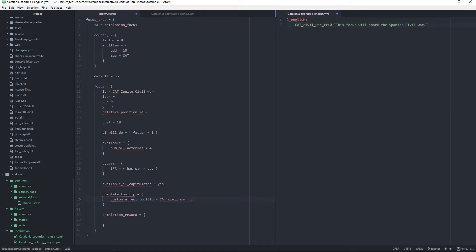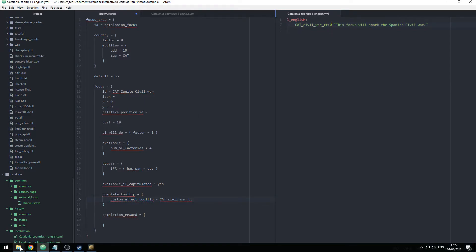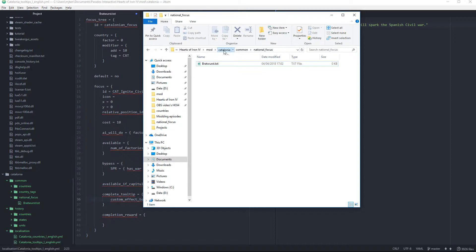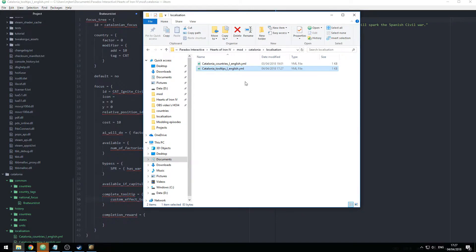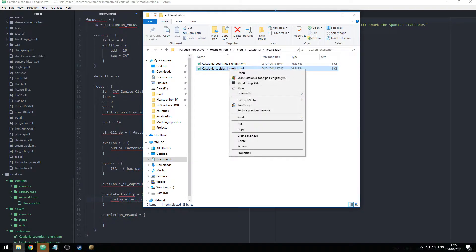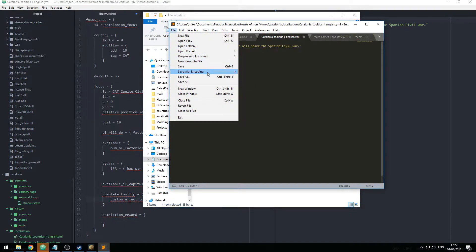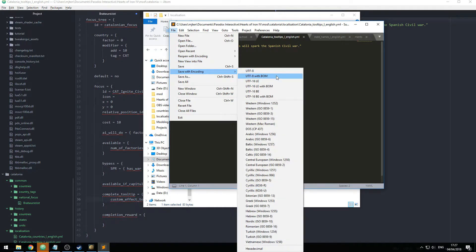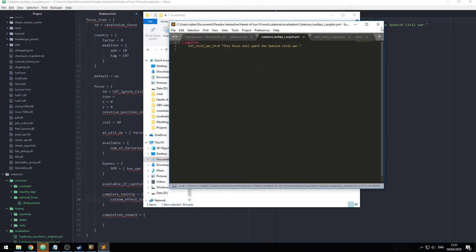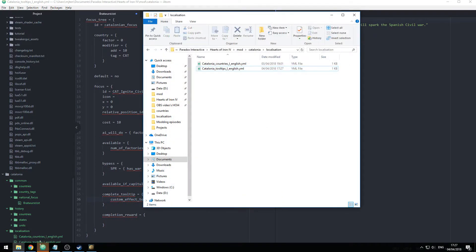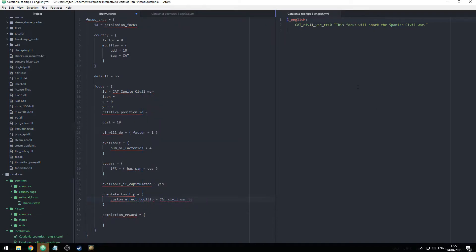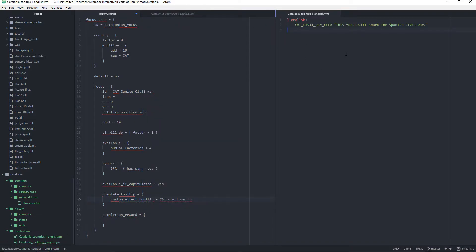We're going to save this, open it in Sublime Text, and save it with encoding UTF-8 with BOM, then close Sublime Text. Now we have this tooltip and it should work.